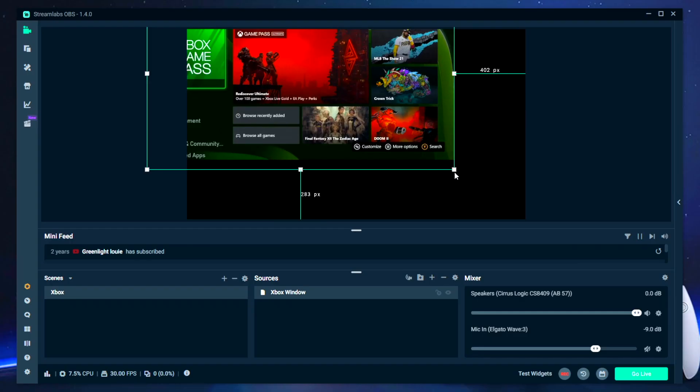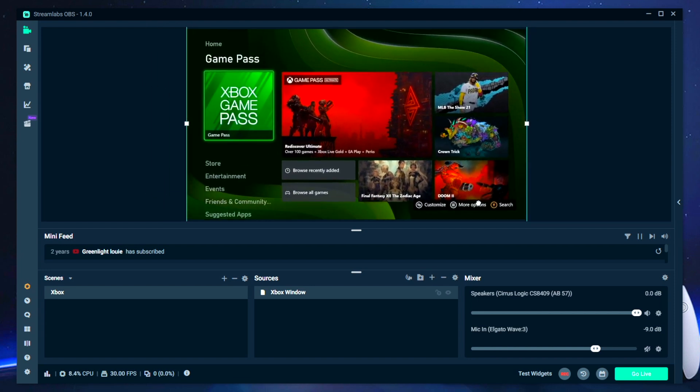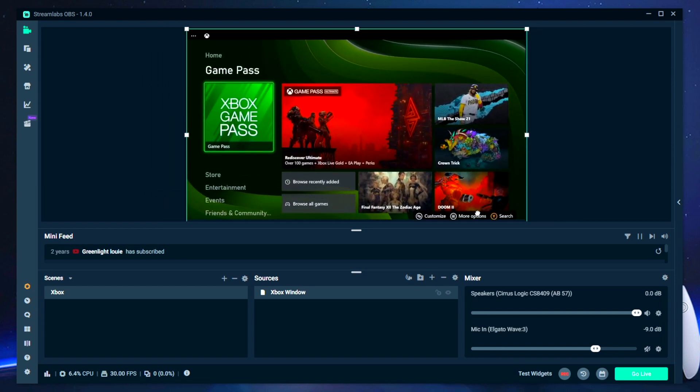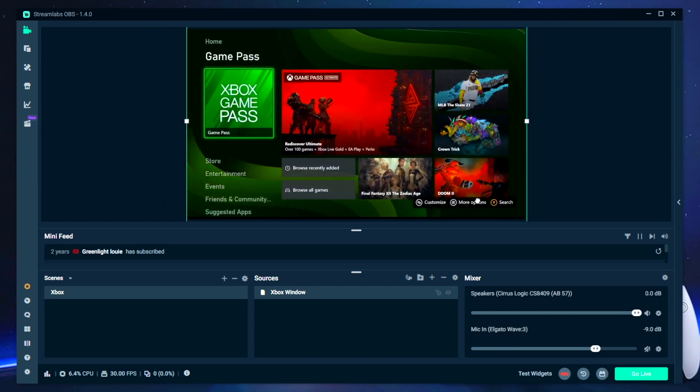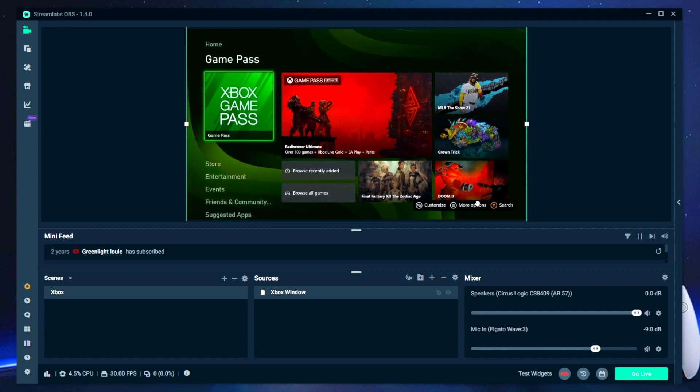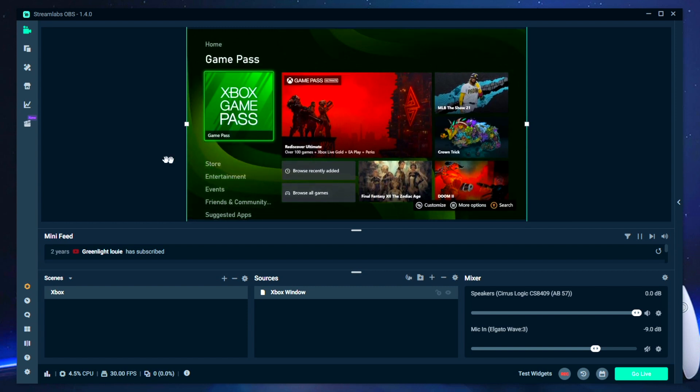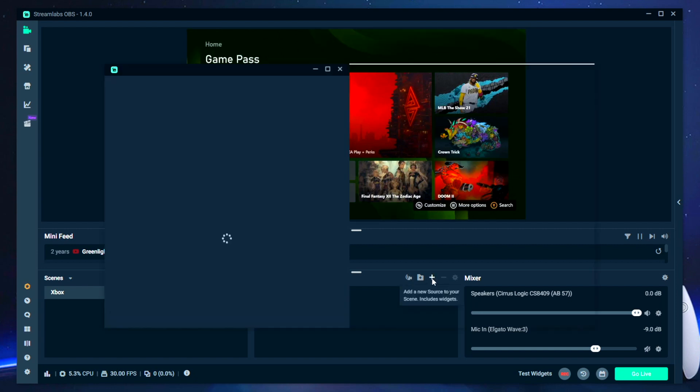Now you guys can go ahead and readjust the gameplay window sizing within Streamlabs OBS by just manipulating the corners or by right clicking and going to transform and fitting the window to the screen. I'm sure you guys want to get the most out of using Streamlabs. So one of the big things it offers is alerts.